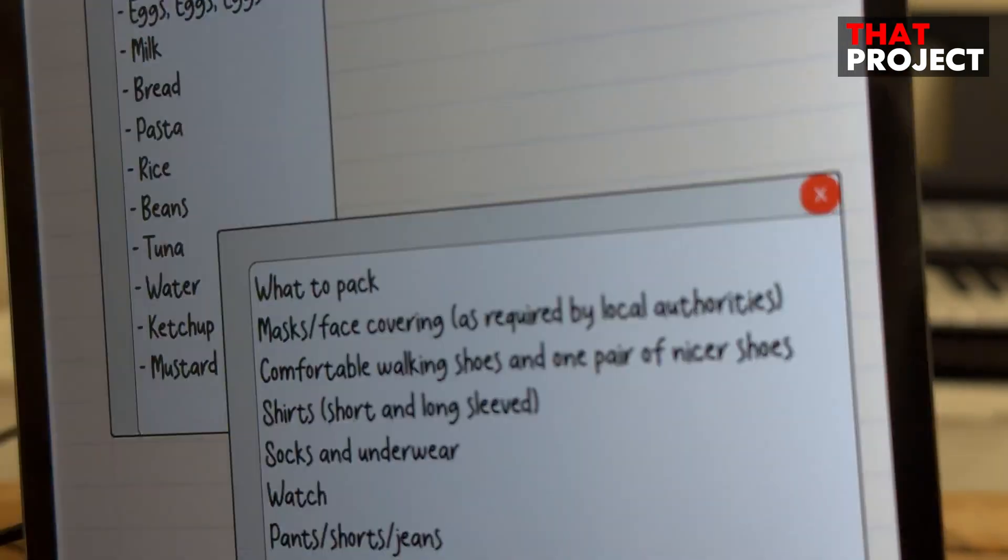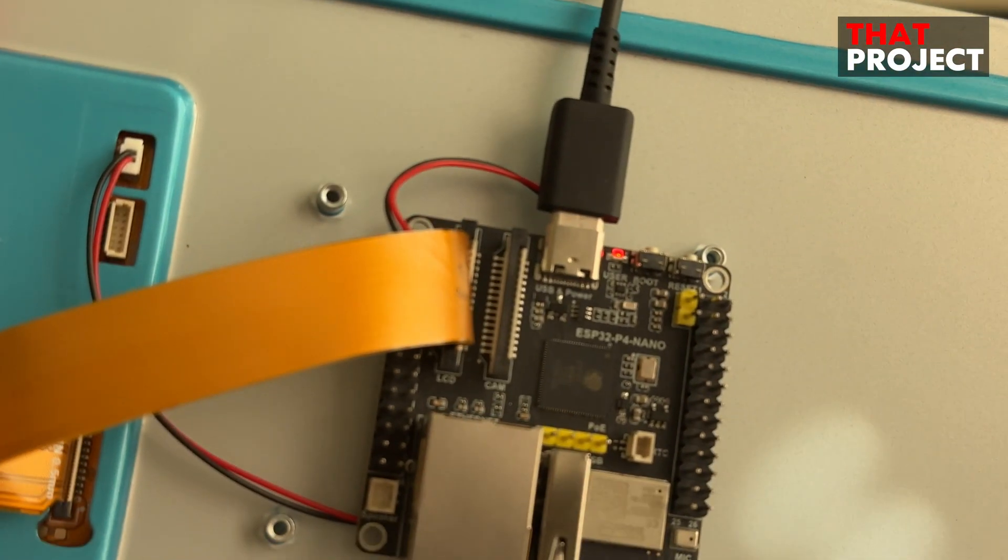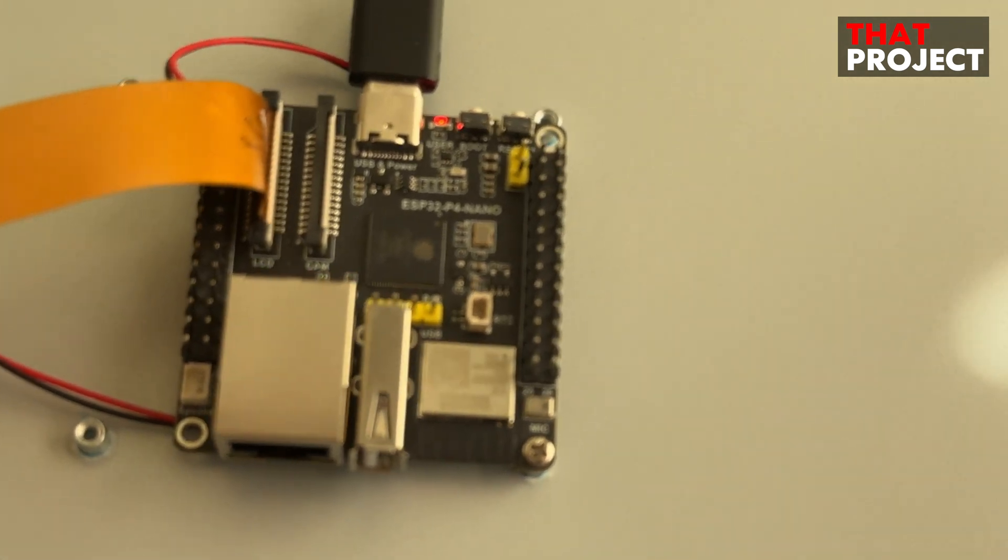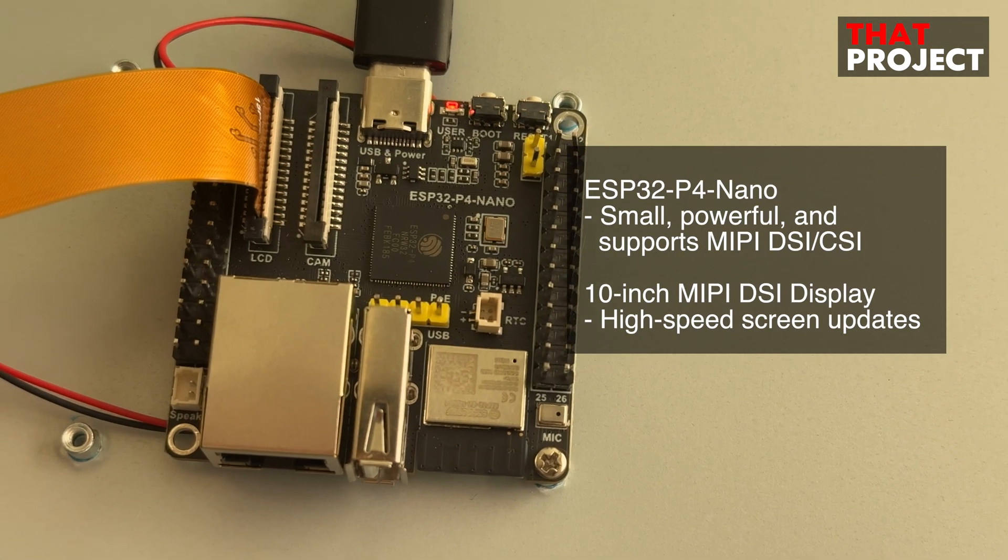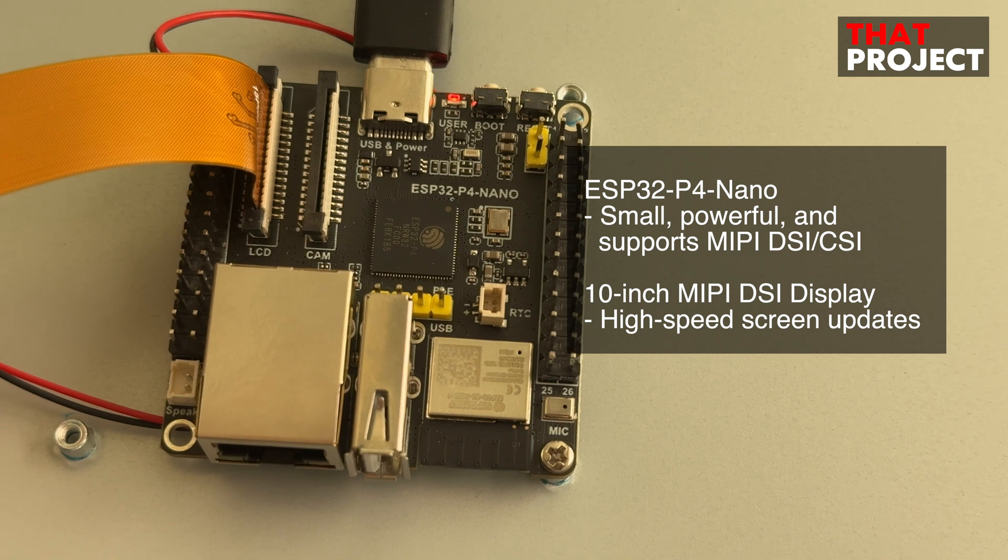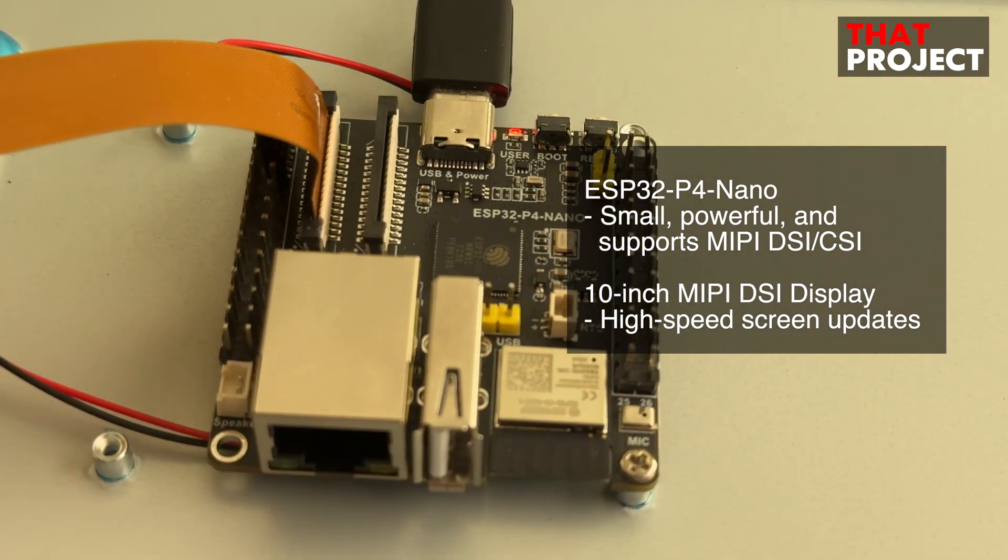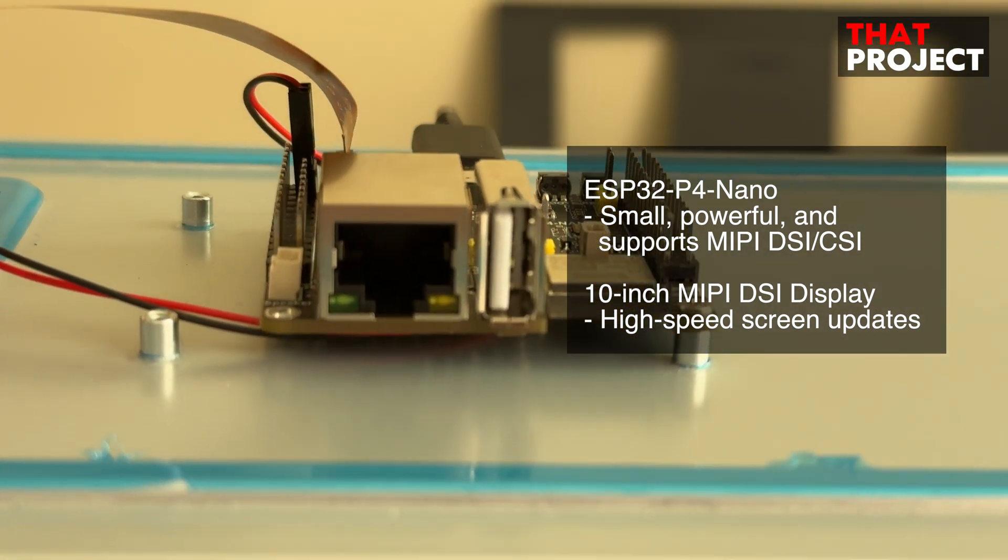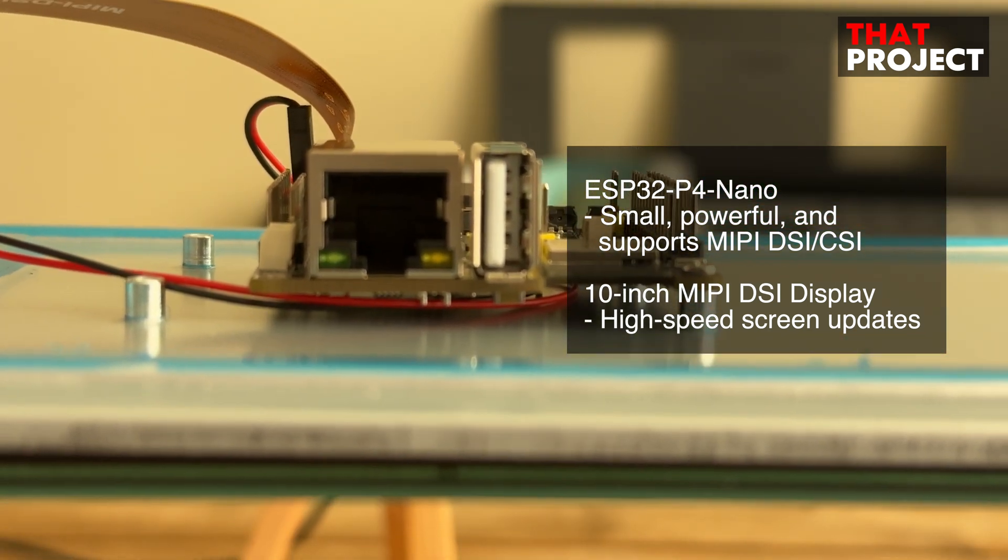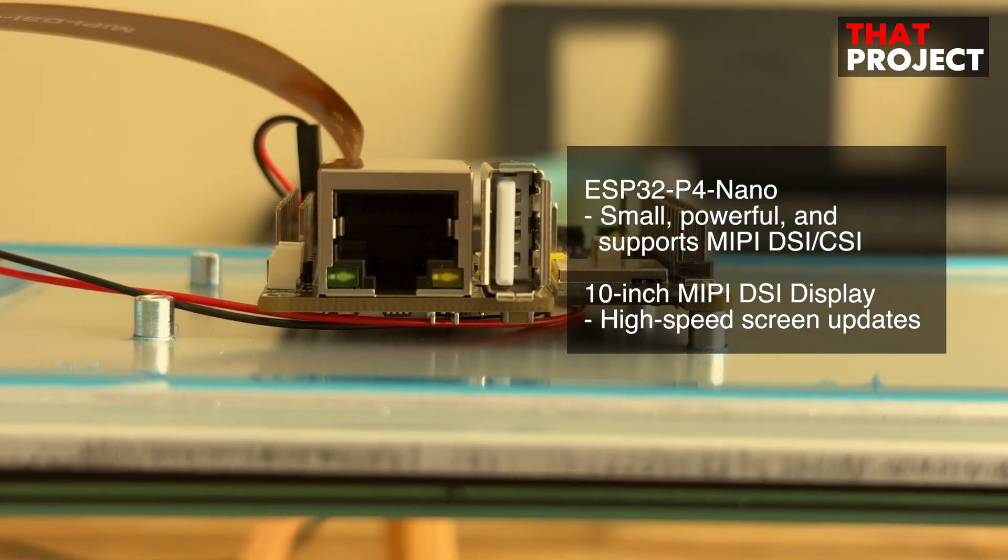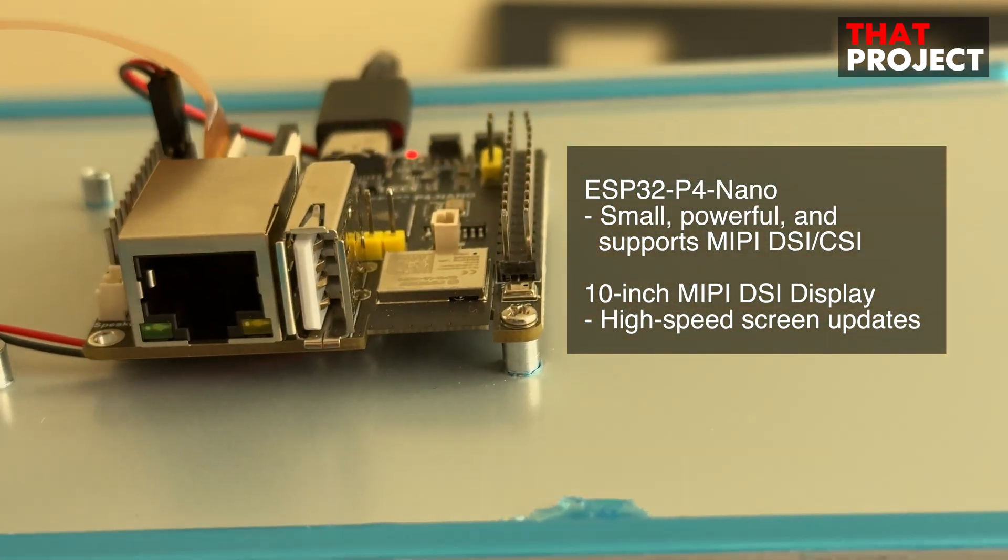The hardware used here is ESP32-P4-Nano. It is made in a much smaller size than the Function EV board previously released by Espressif. Nevertheless, all GPIOs, MIPI CSI, and DSI ports can be used as they are. I think the most important hardware component in this project is this 10-inch display.